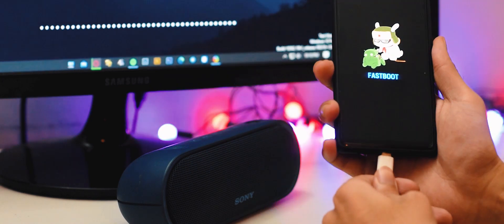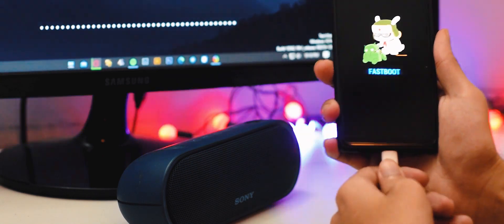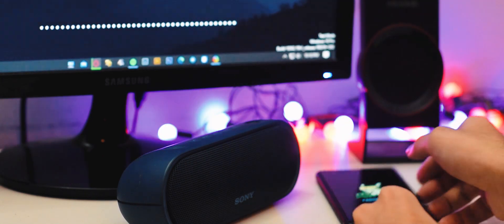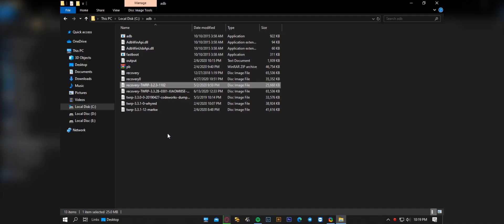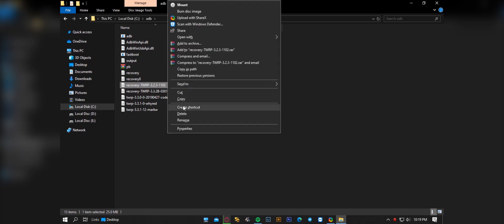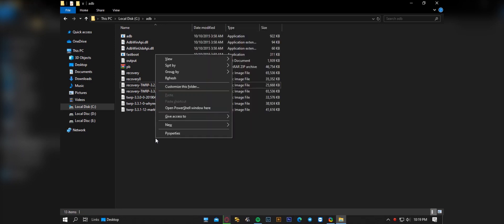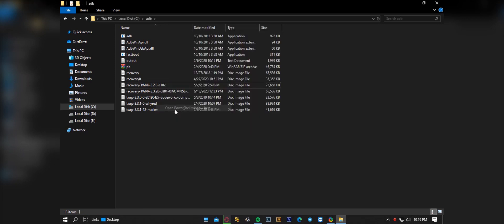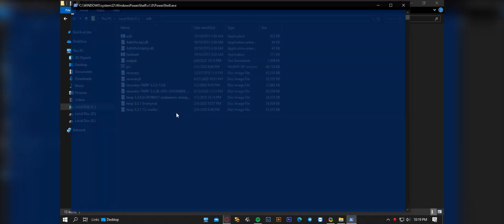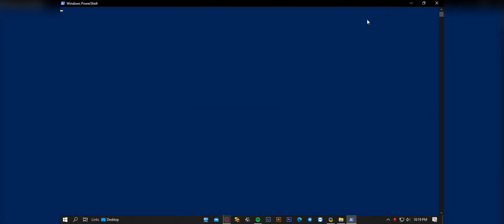After booting into fastboot mode, connect your device to your PC and open the ADB command window. You can open it by right-clicking with the shift button held on your keyboard in your ADB folder. Now install recovery version 1102 on your device by writing this command.